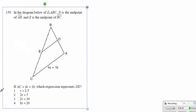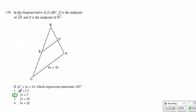Alright, now next: since AC is equal to 4x plus 10 and these are midpoints, by the similar triangle 2-to-1 ratio, this must be half of this one. So instead of 4x, we would have 2x. Instead of 10, we would have 5. So 2x plus 5 becomes our answer.